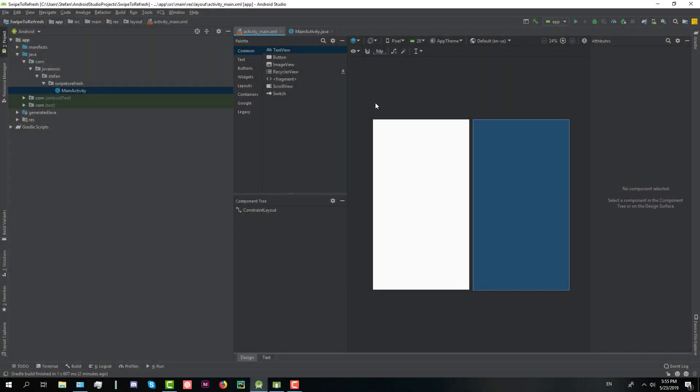Hello guys and welcome to another tutorial. In this tutorial I'm going to show you how to implement swipe to refresh function in your application.